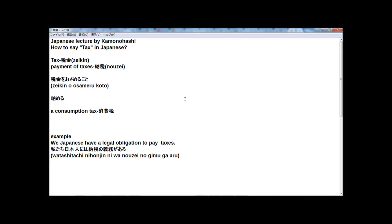Hi guys, I'm Kamonohashi. Welcome to my Japanese lecture on YouTube. Today's lecture is how to say tax in Japanese.